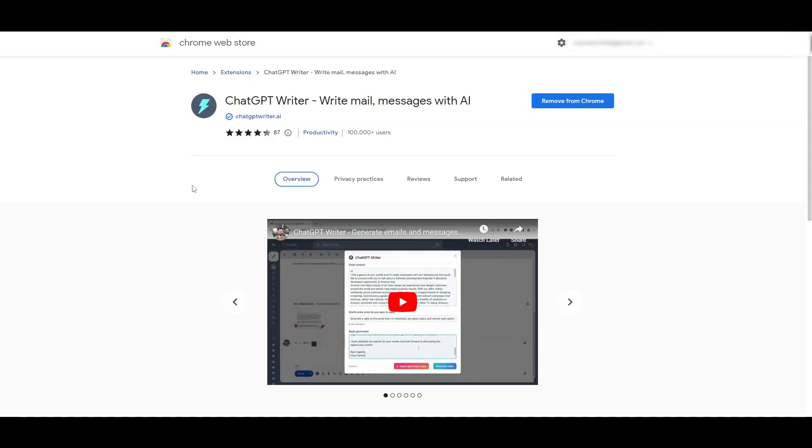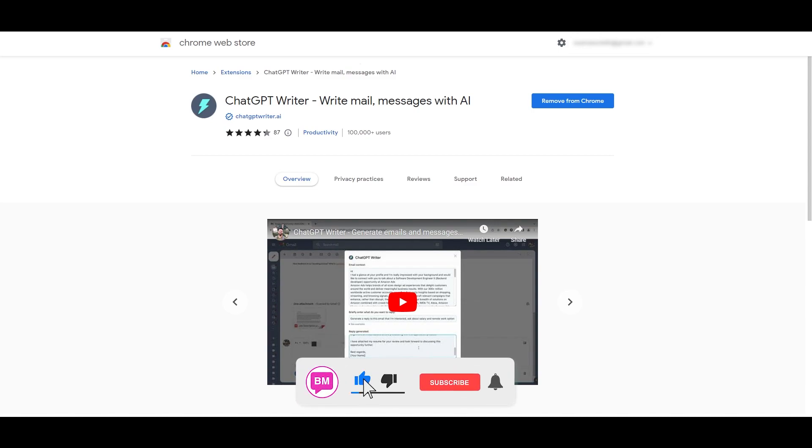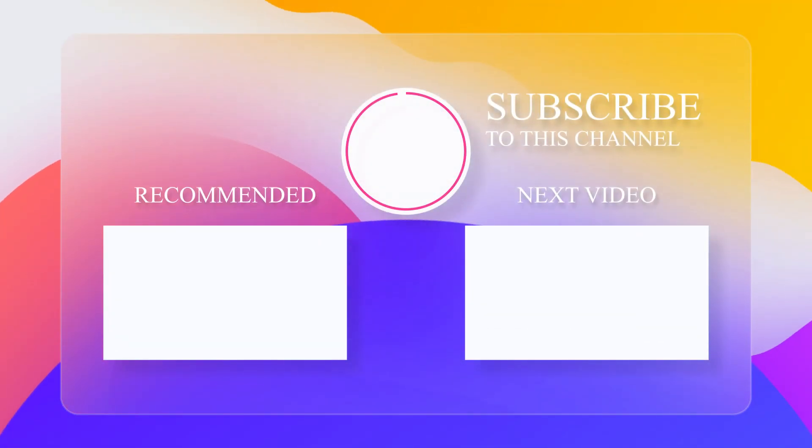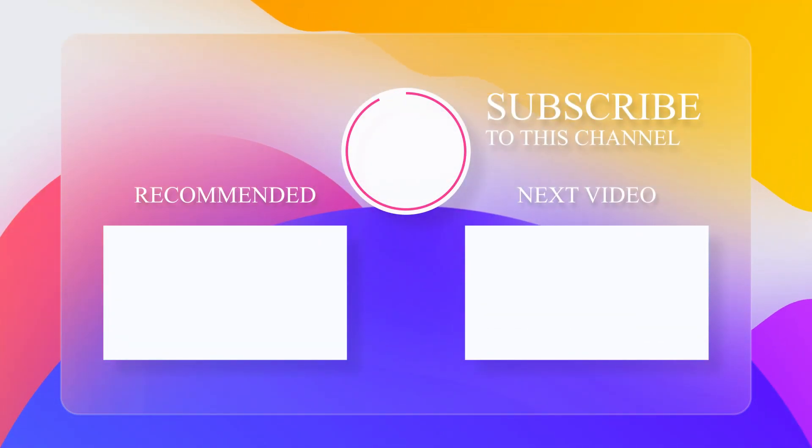And also if you enjoyed this video then be sure to hit the like button, subscribe to the channel and turn on post notifications. Also check out this next video called Five Amazing Ways to Use ChatGPT.